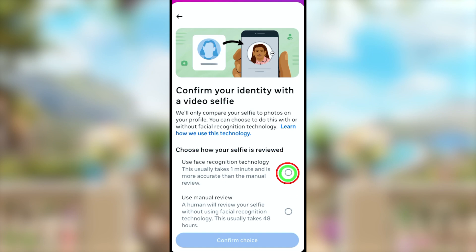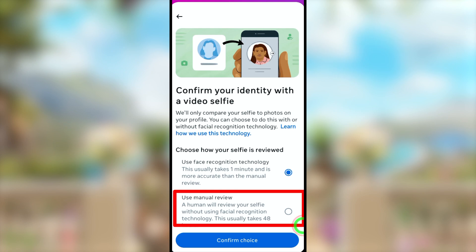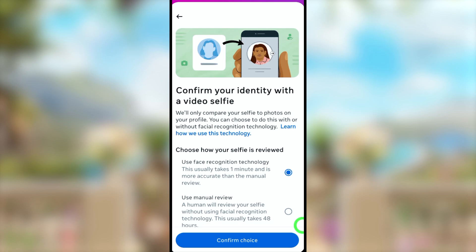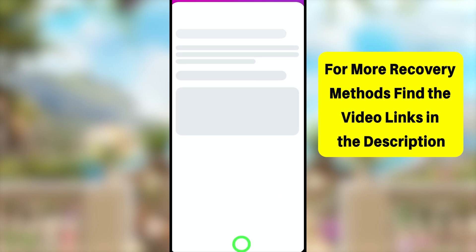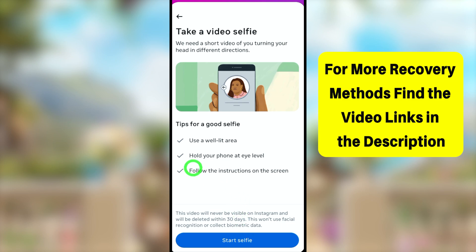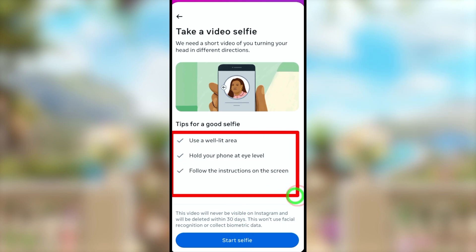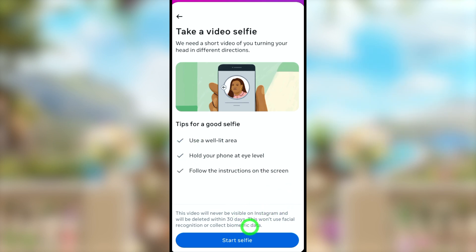Now you have to confirm your identity. You can either use face recognition technology or manual review. If you use the automated system, it takes about one minute. If you choose human review, it involves the Instagram team and takes about two days. I will select the first option to make it quick. You will see some instructions on screen for capturing a video selfie.